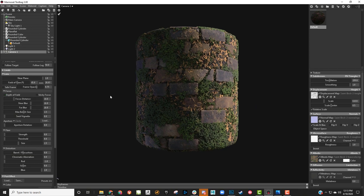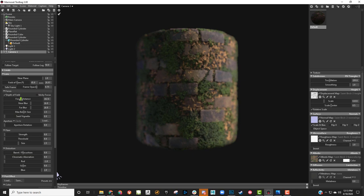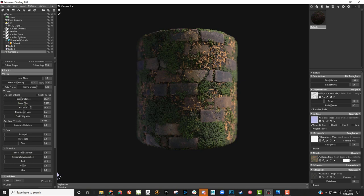If I want to use depth of field, I can turn that on. I can change the focus distance to where it's focusing in on the brick itself, and then change the near blur — that's the area closest to the camera — and the far blur is the one farther back. Let's just do a slight far blur and turn off the near blur basically.